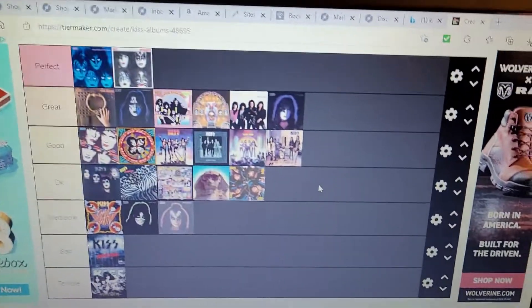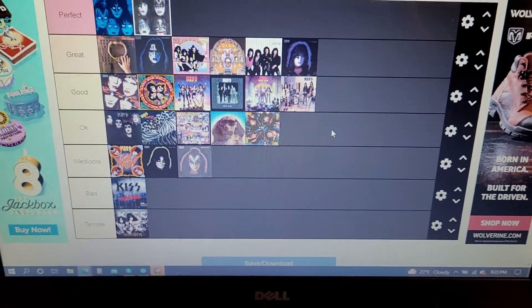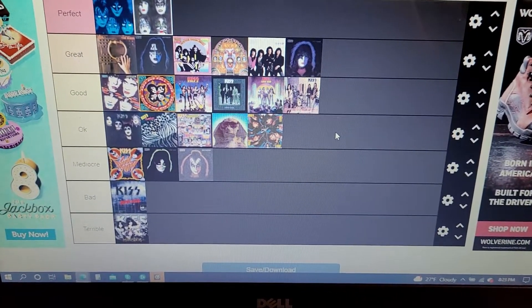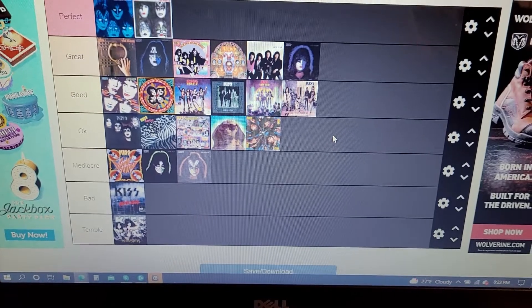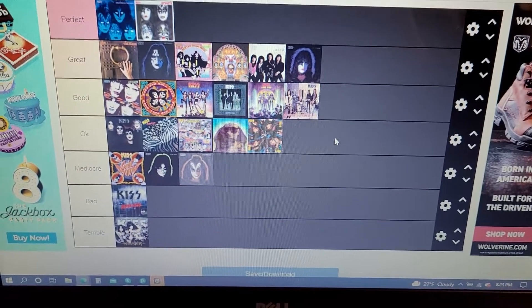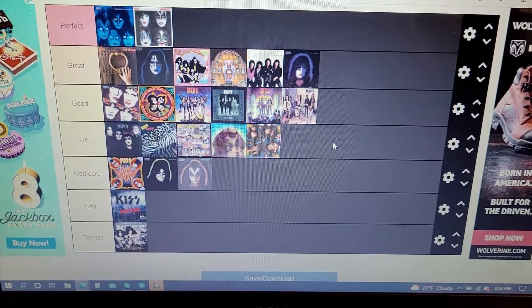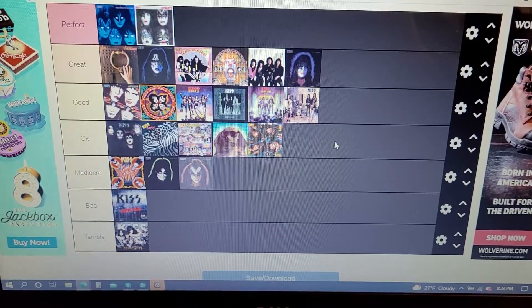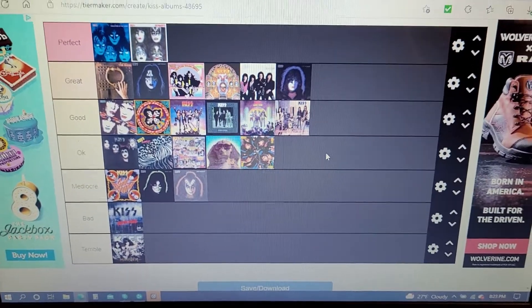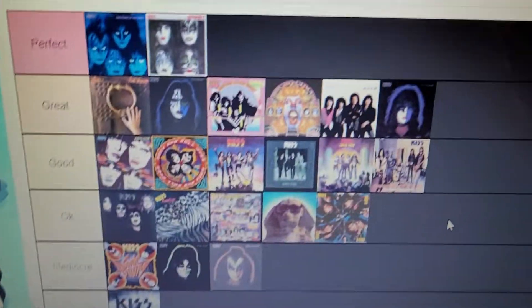So anyways guys, that's my ranking for all the Kiss albums. If you guys know tiermaker.com, please make your own tier list for all the Kiss albums. We're just gonna run through quickly.